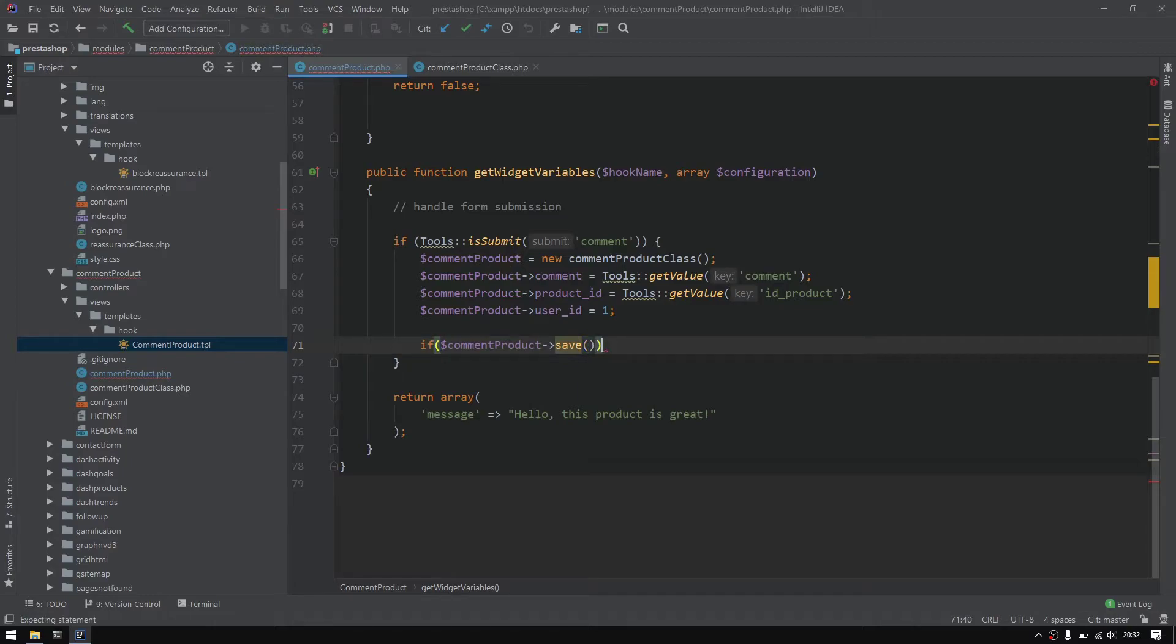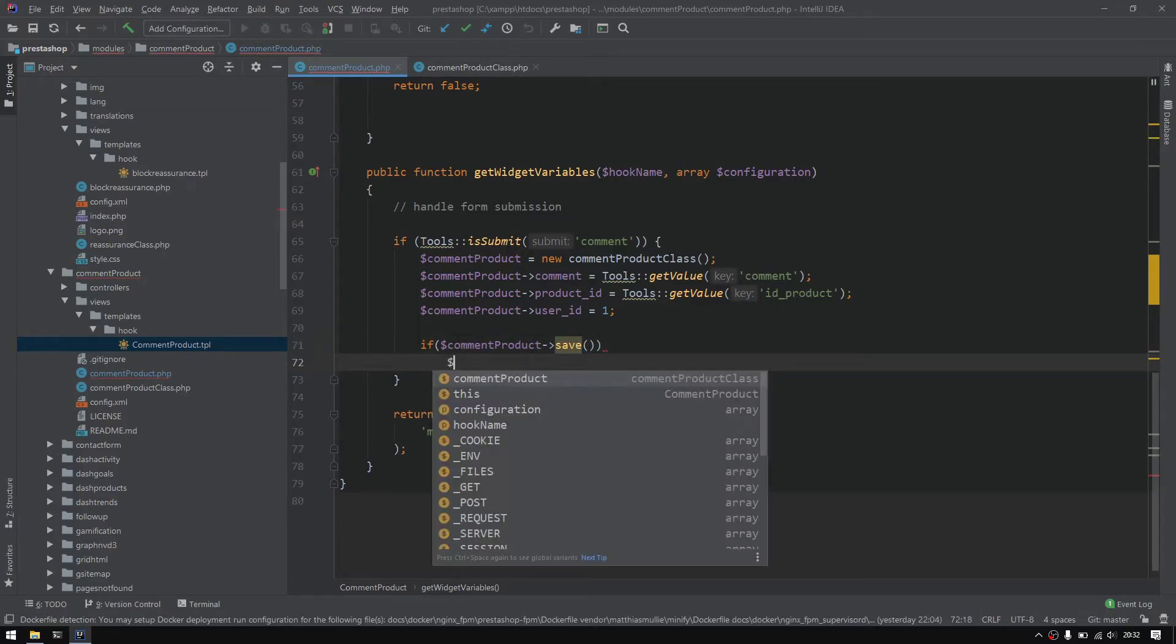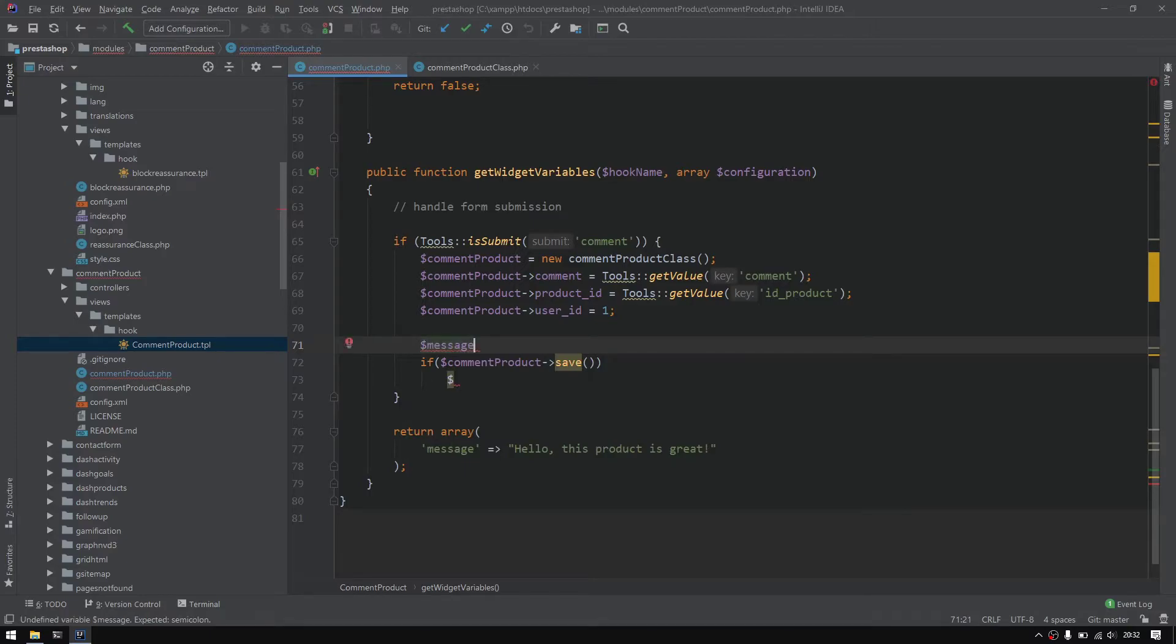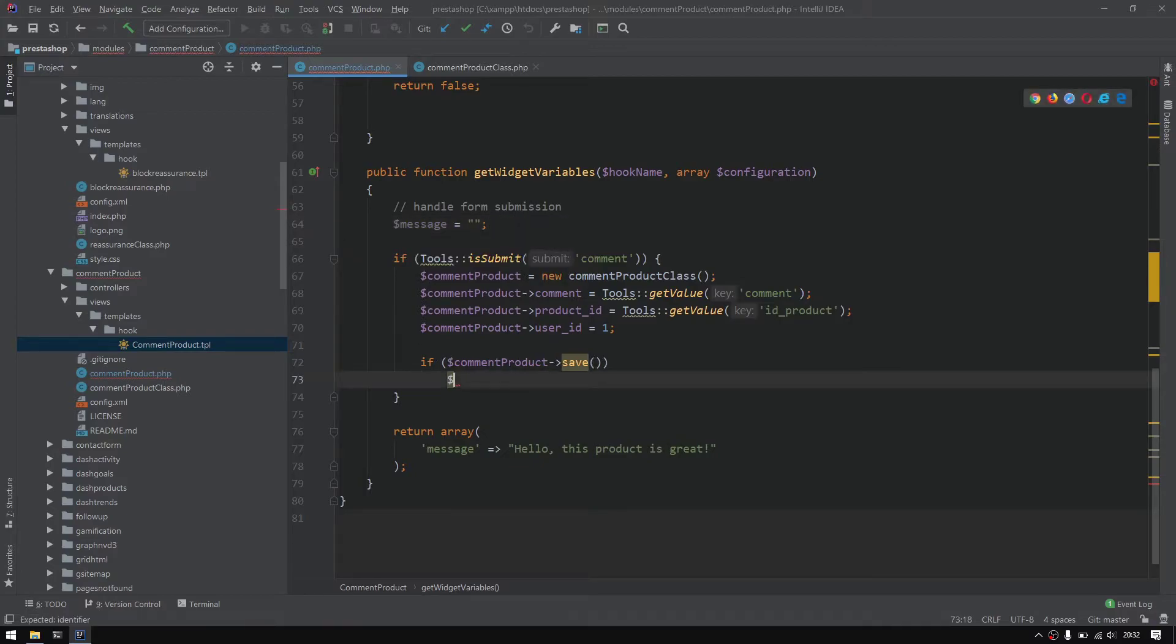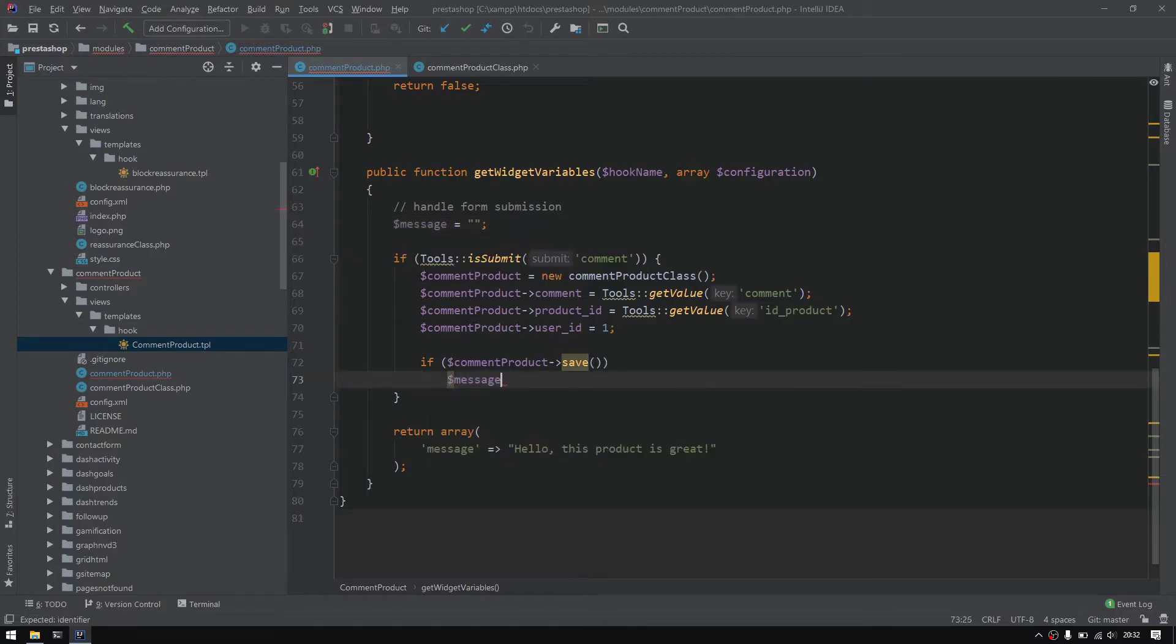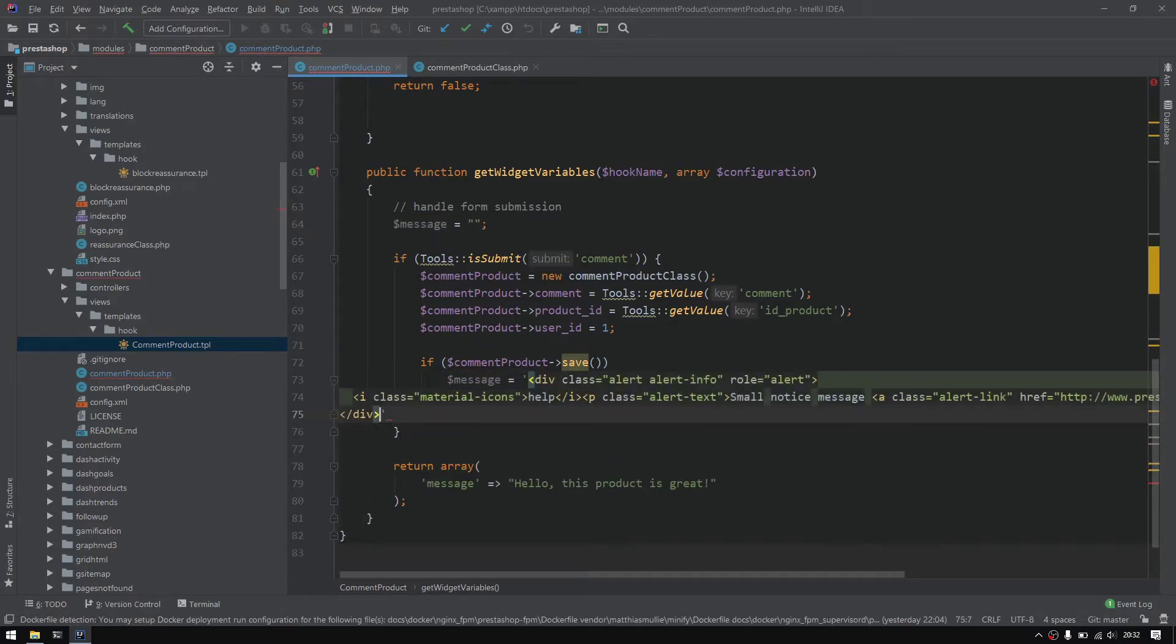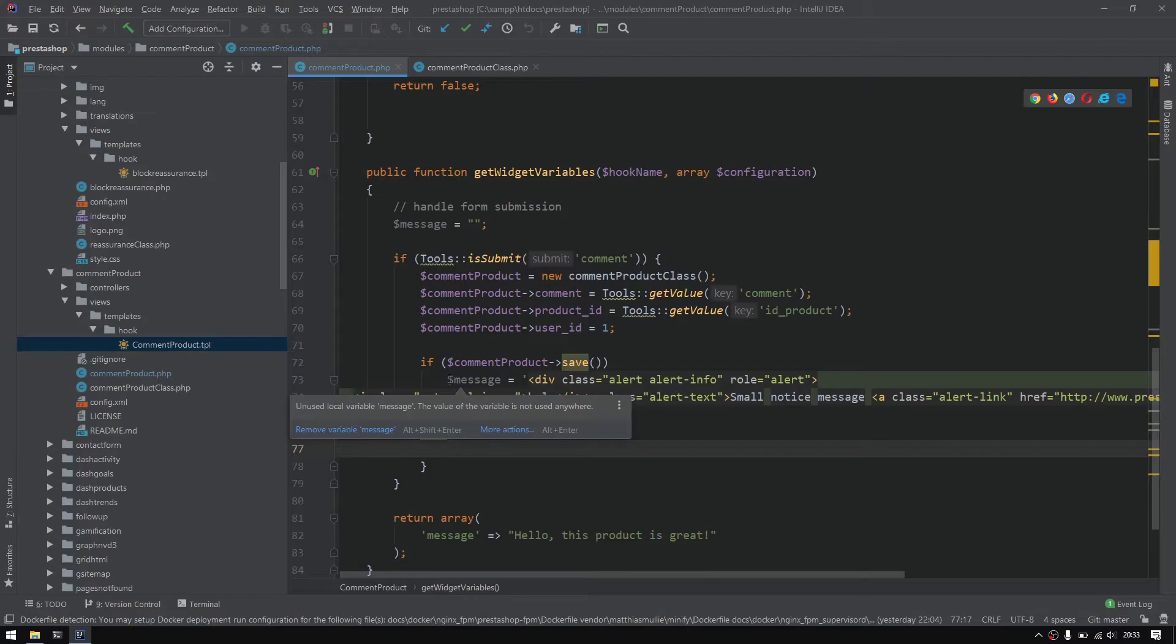Here I would like to add an if statement. If everything went well, save will return a boolean. First of all I'd like to define message to equal null. If save went well then message equals to this. Else we could just do an alert or something.